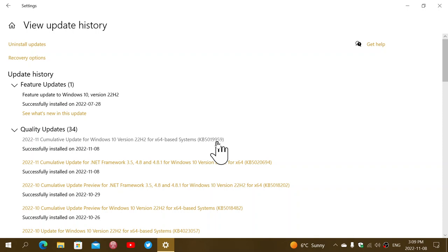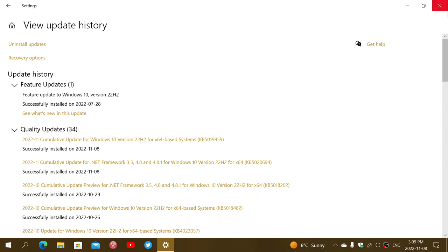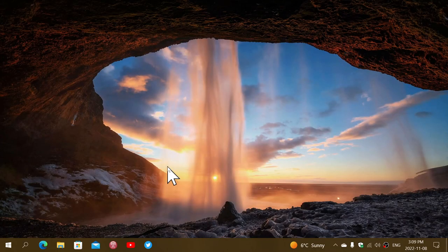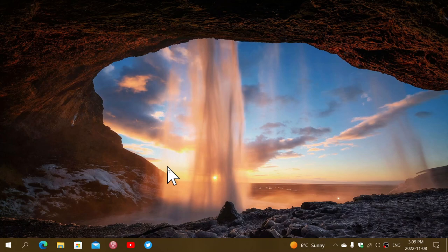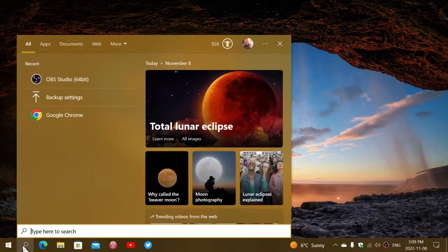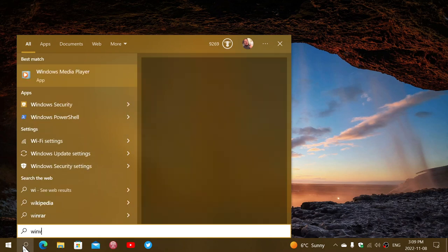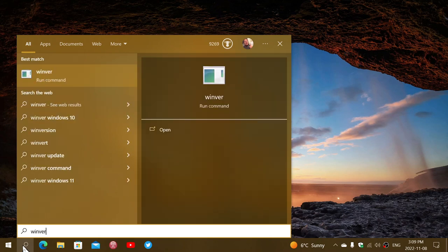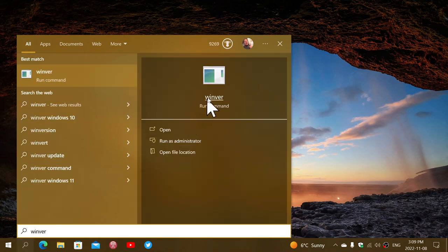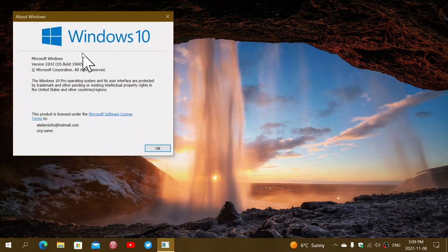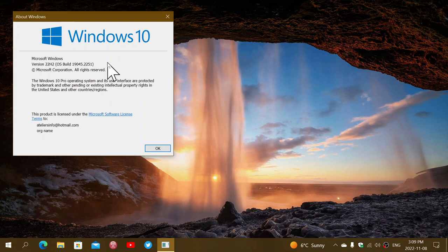21H1 users are on 19043.2251. 21H2 is 19044.2251. And I'm on 22H2, so it's 19045.2251. And you can check your Windows version by going to the search, type WinVer for Windows version, and click the run command. You should see that the ending is what's important, 2251. If you're right there at 2251, you have your Patch Tuesday updates done.